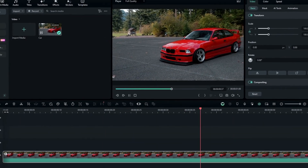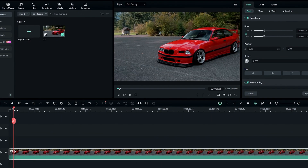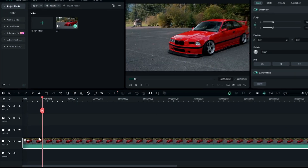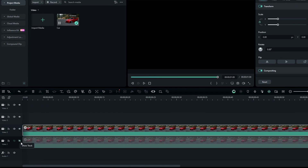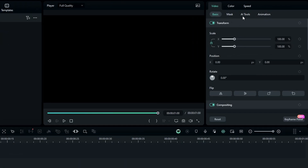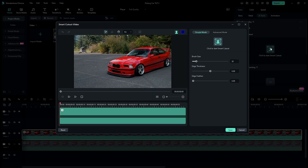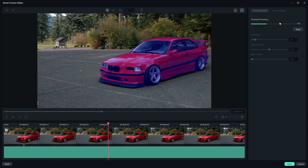Here's the clip I used to create this floating effect. First we need to roto brush this car. So I duplicate this layer, then hide the bottom layer. Select the top layer, then go to the AI tools and select Smart Cutout. After that, draw the selection around the car, then track your selection.